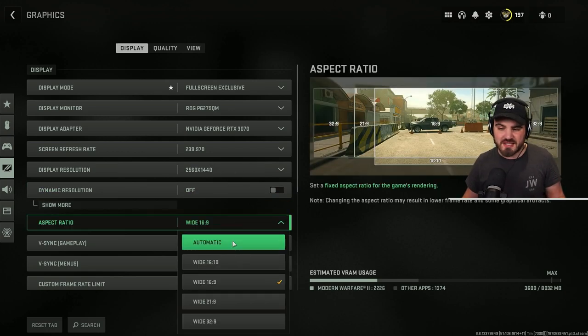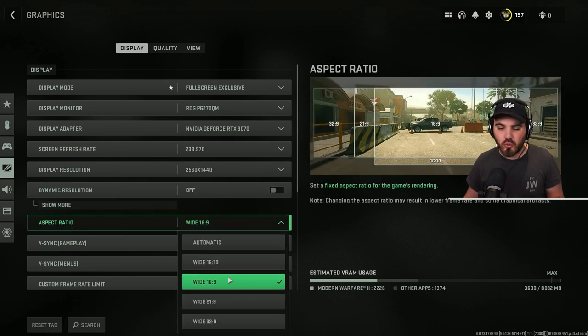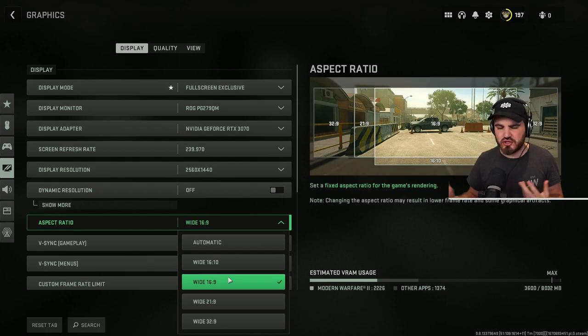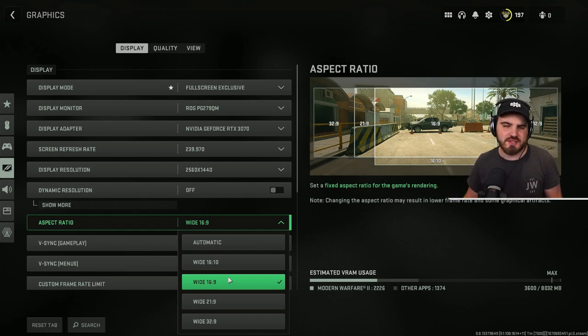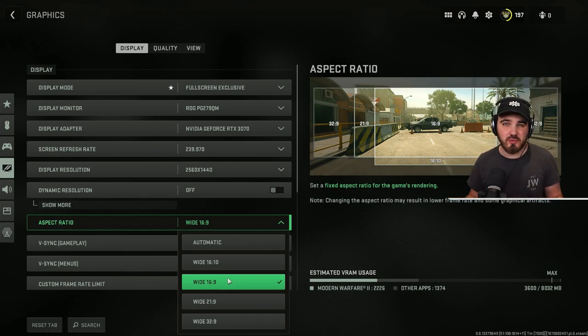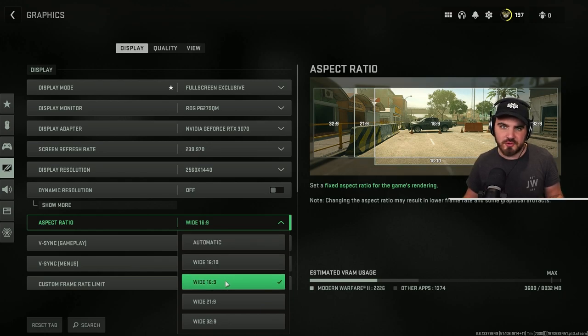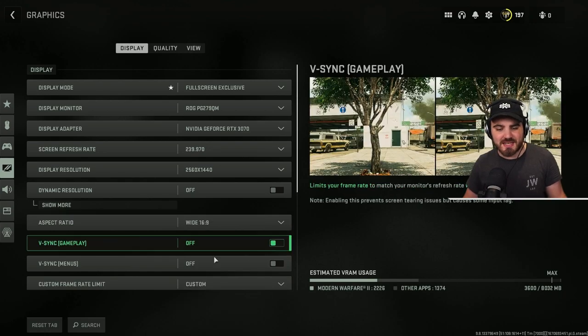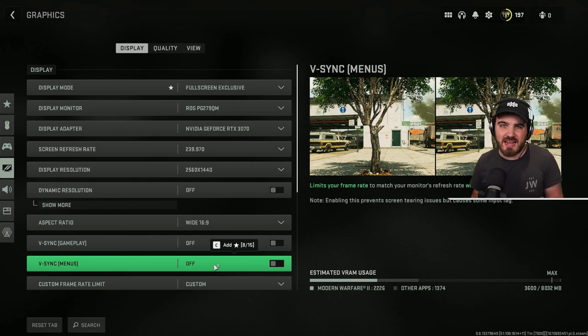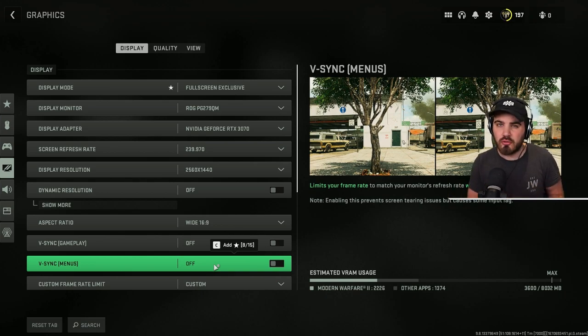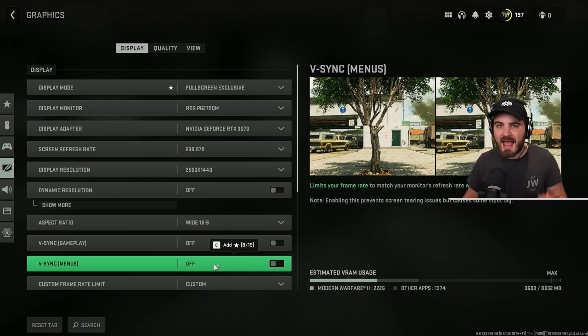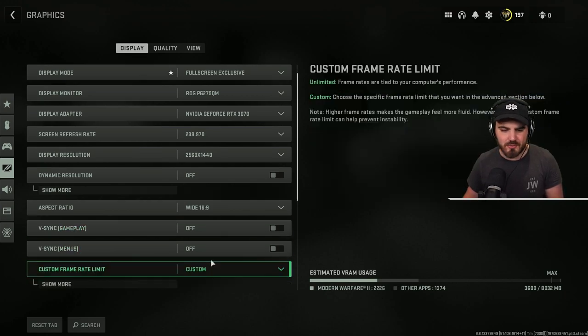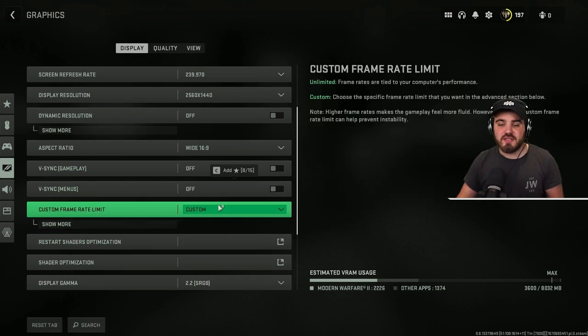Aspect Ratio, either set this to automatic or to the specific aspect ratio of your monitor. Both should have the same result. Most monitors are 16x9. V-Sync gameplay and menus, the only advantage of having these on is you get less screen tearing, especially if you're on lower refresh rate monitors, but it adds a hell of a lot of input lag and basically makes the game unplayable in a lot of scenarios, so make sure to keep those both off.